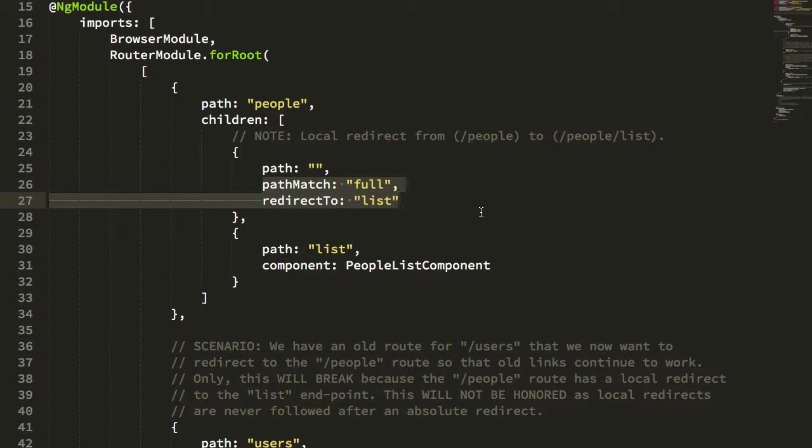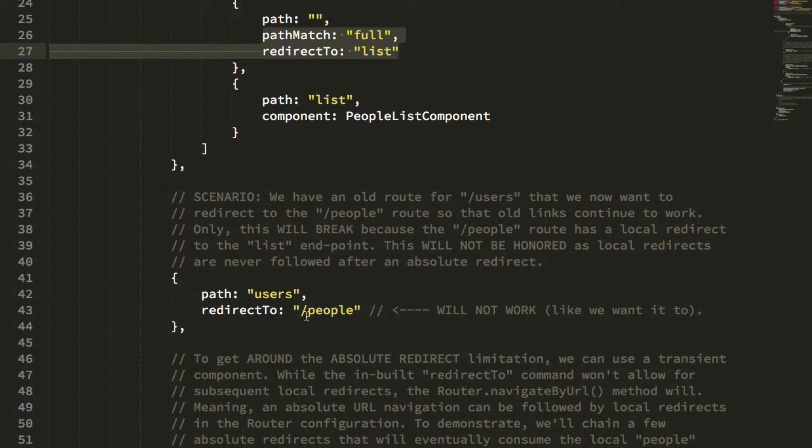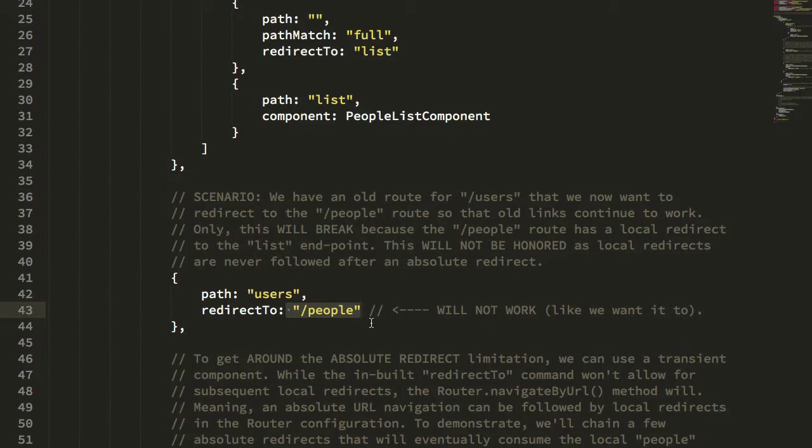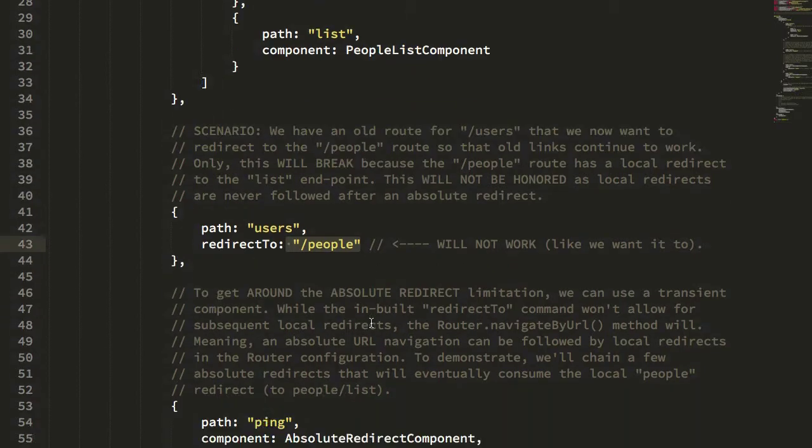I demonstrated that the default behavior of the Angular router is to ignore local redirects that follow an absolute redirect. And as a workaround for this limitation,